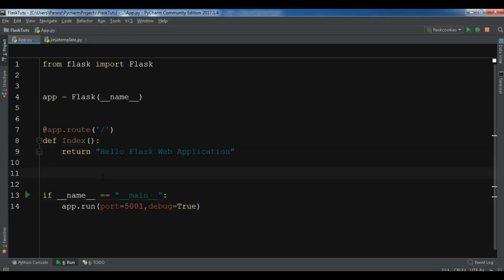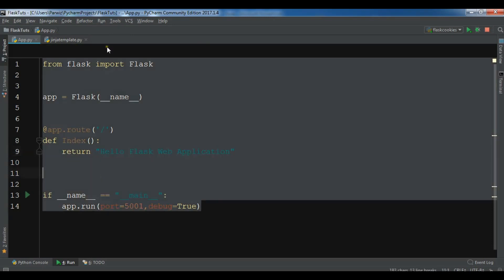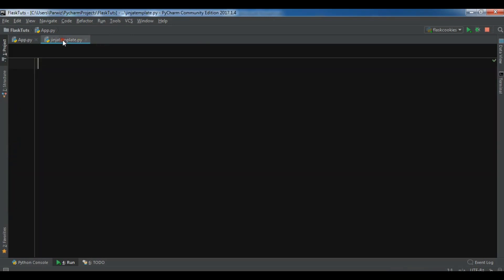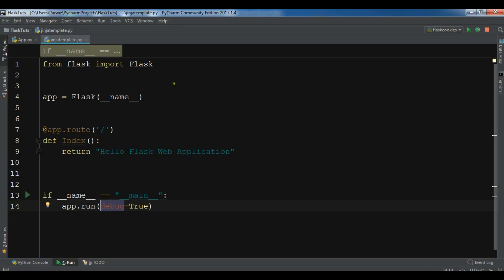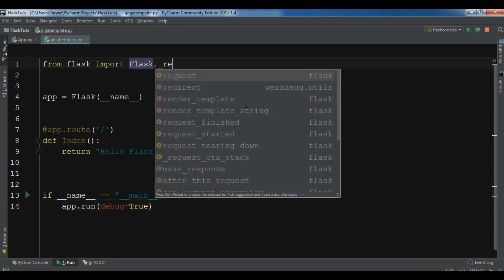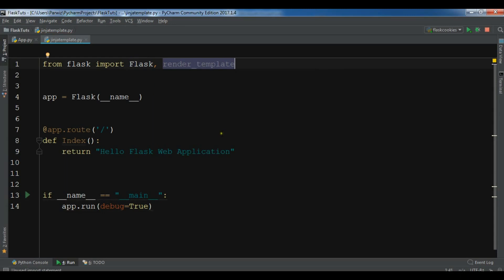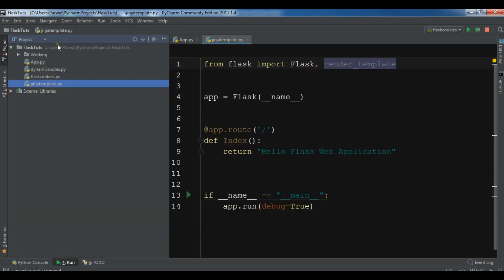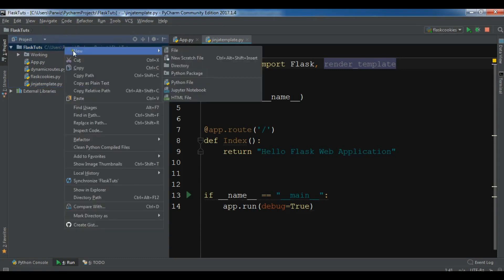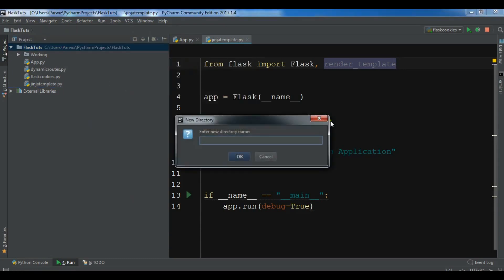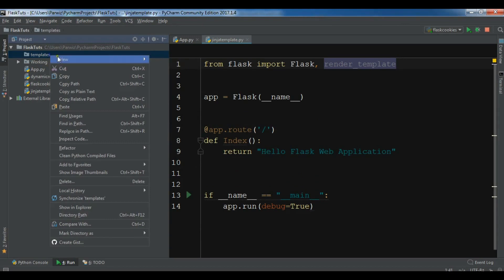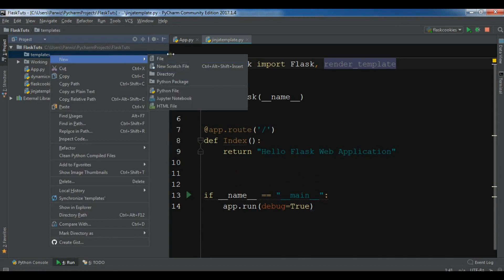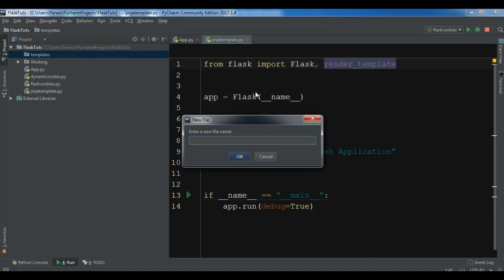I am going to just copy this code. This is my basic code and let me just move this port. Now first you need to import render_template and for this in our project structure, first we need to create templates. So make sure that you need to give this spelling. Now in here we can add our index.html.